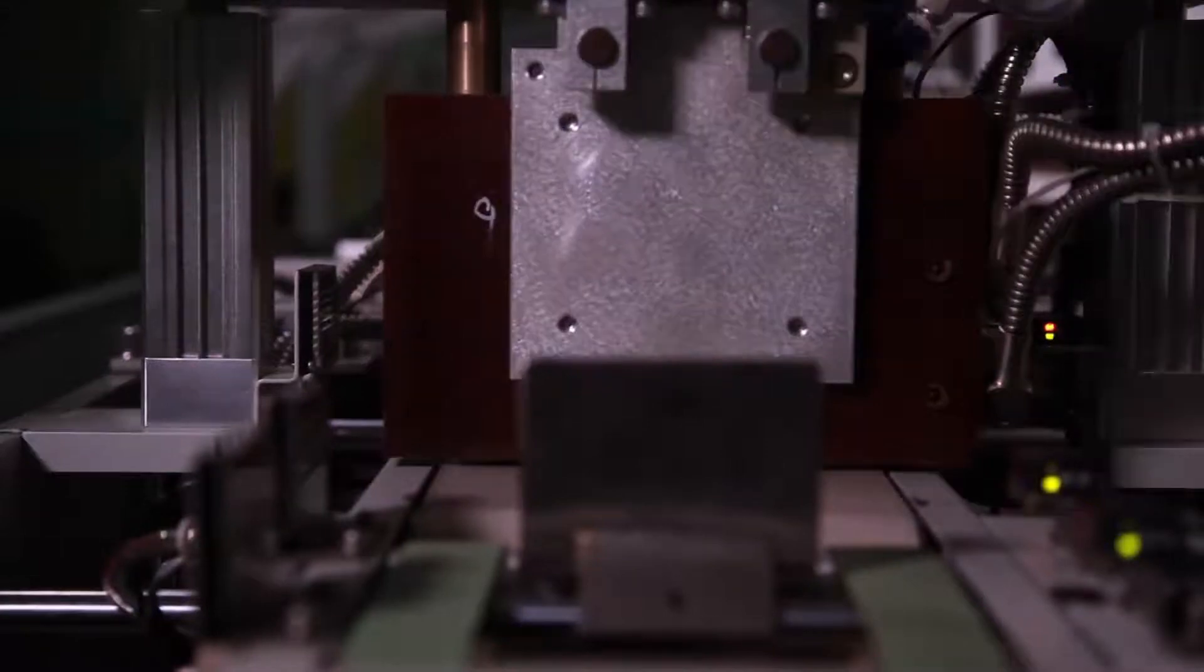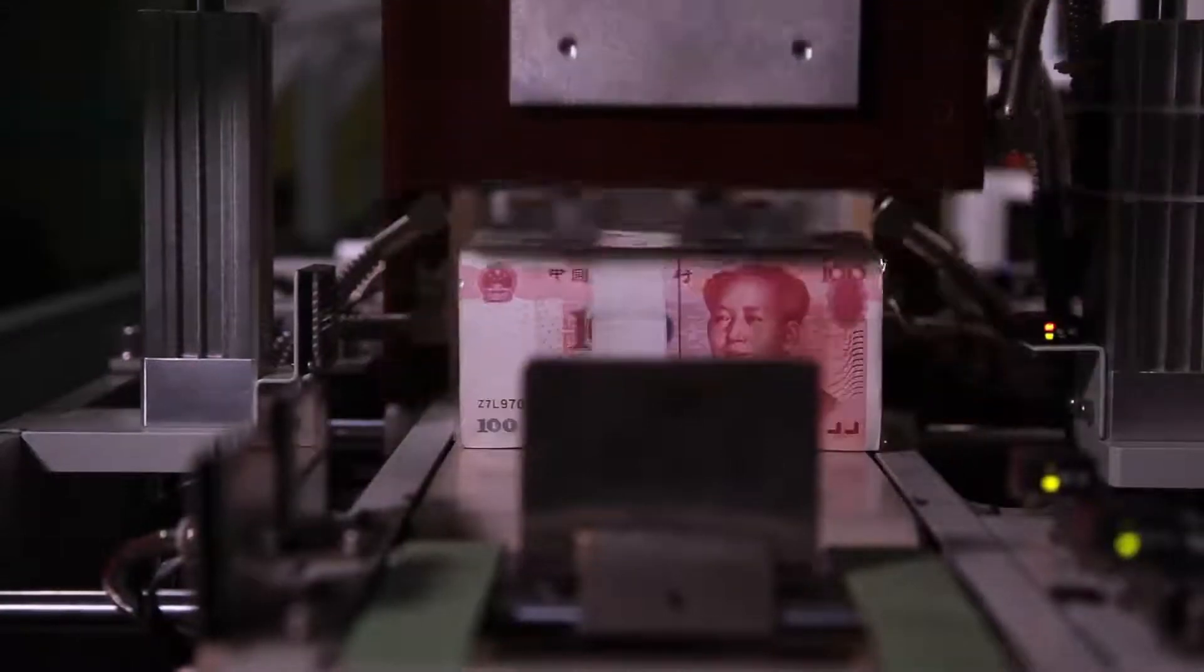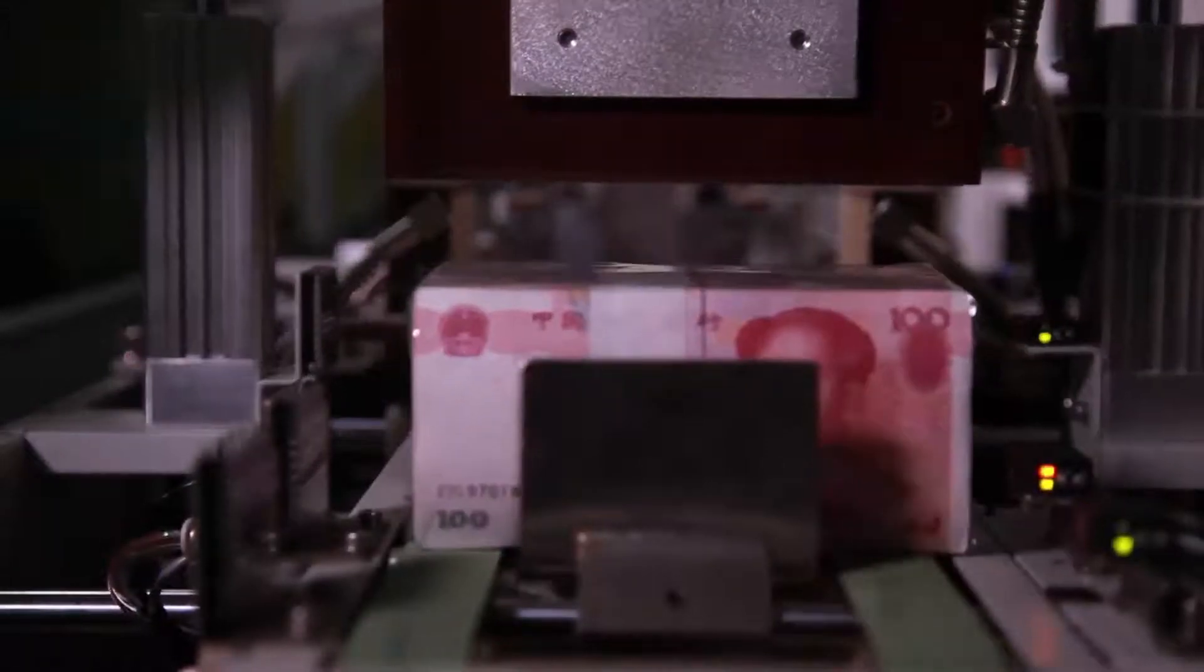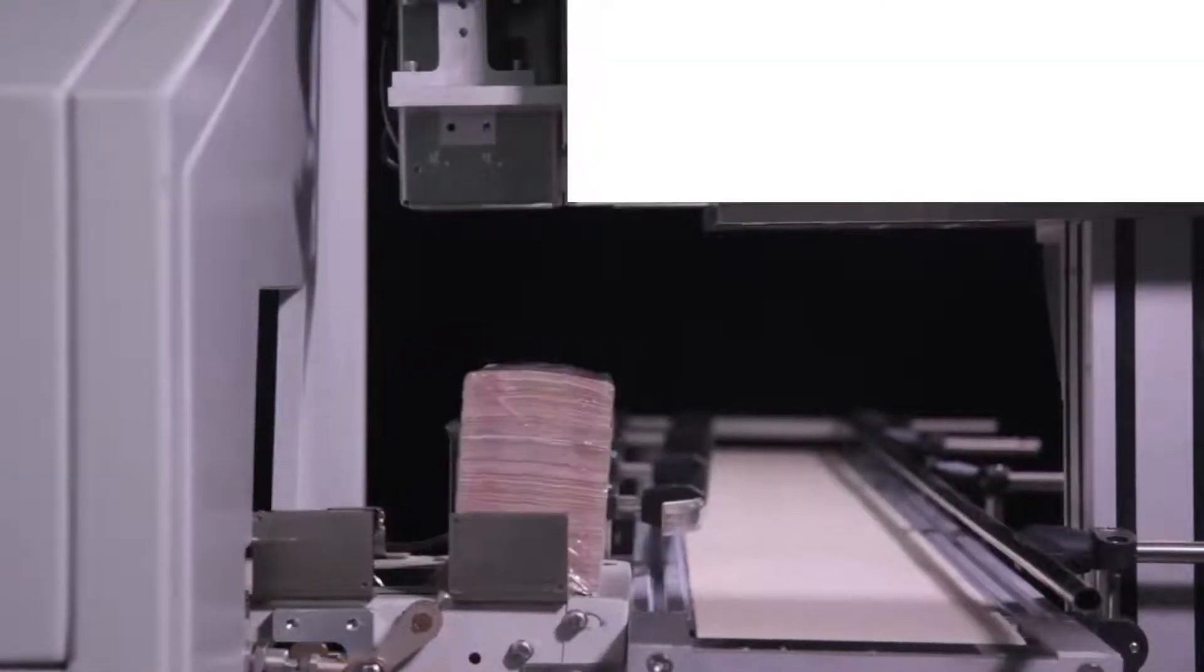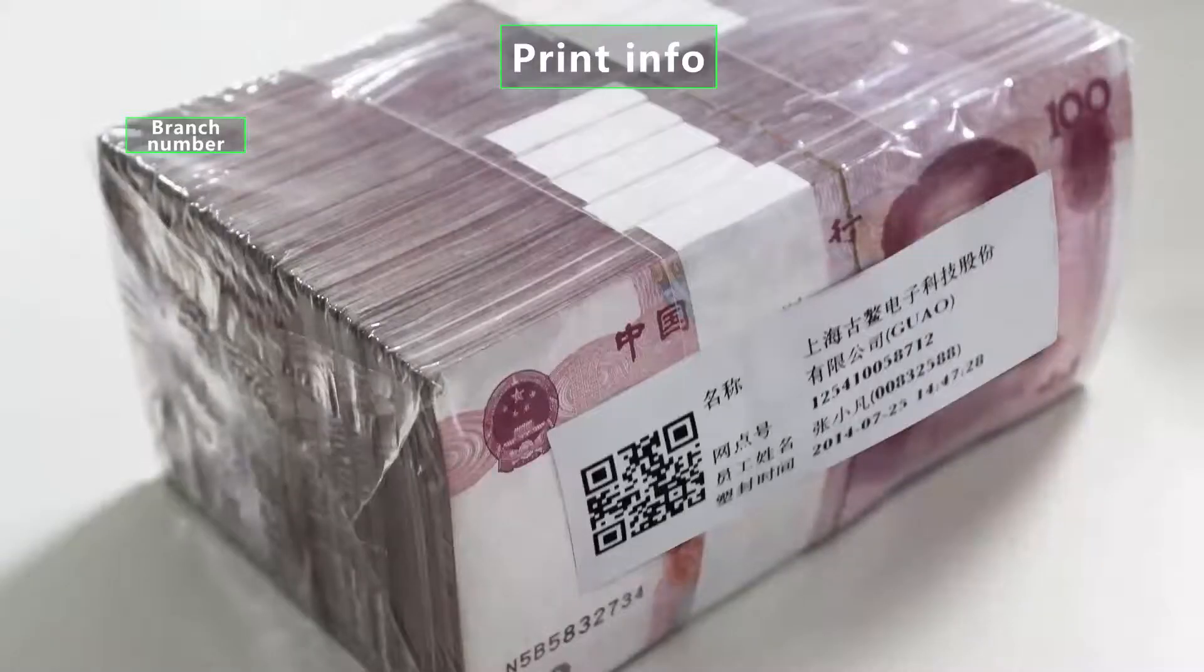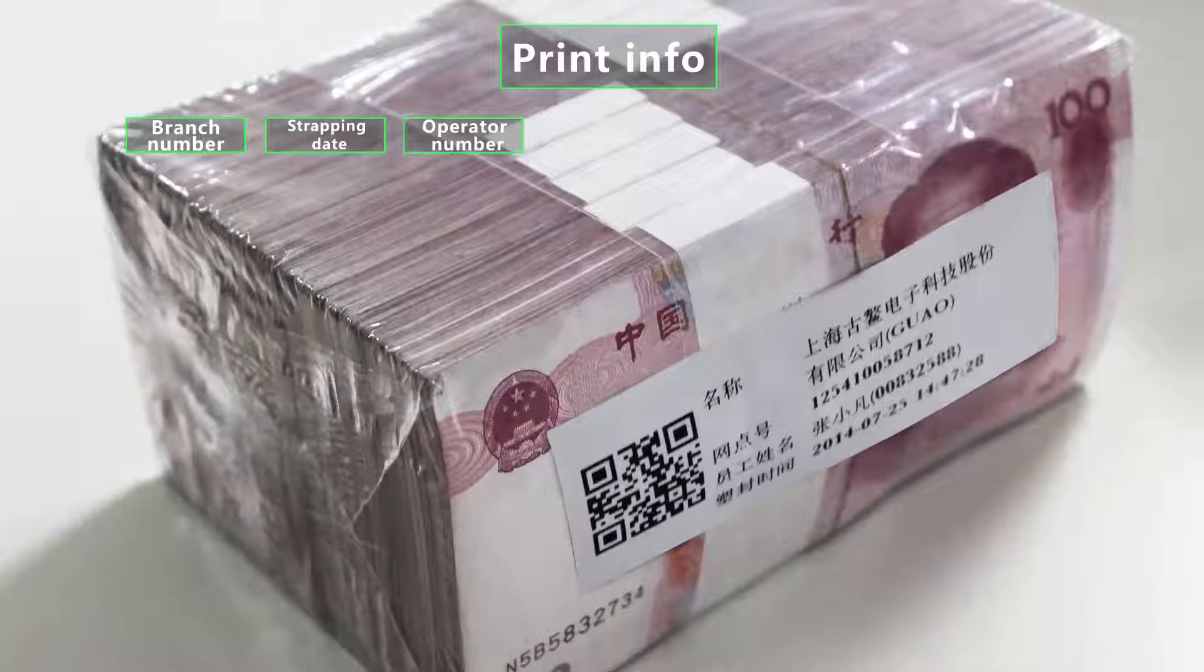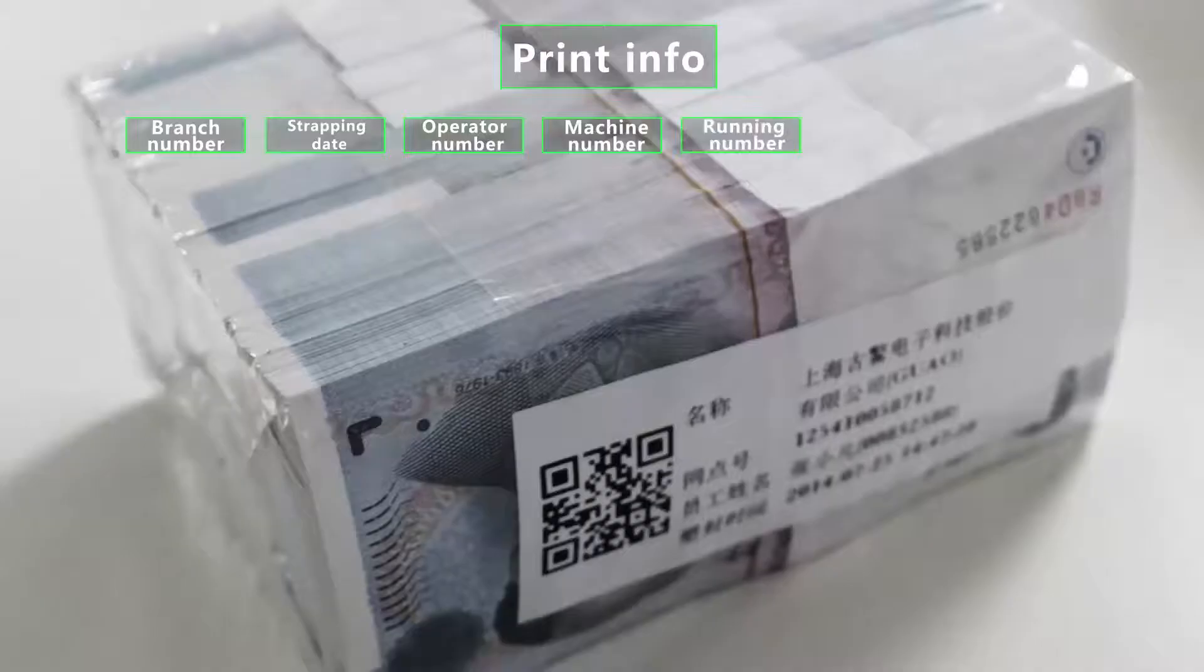It will print QR code of related information after strapping and plastic package. QR code contains branch number, strapping date, operator number, machine number, running number, currency denomination and so on. The printing information is optional.